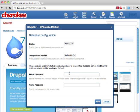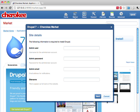Then I provide an administrator account of my database engine. In this case we use MySQL, although other options are available as well. And finally a few details on the Drupal 7 site we're installing.